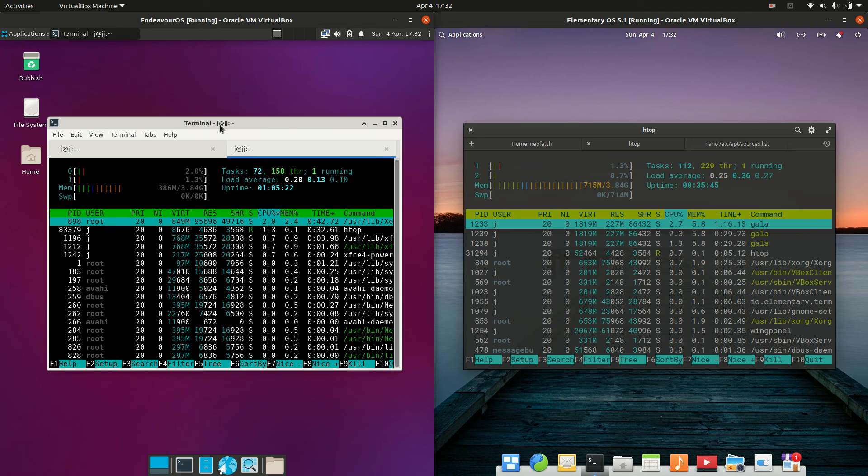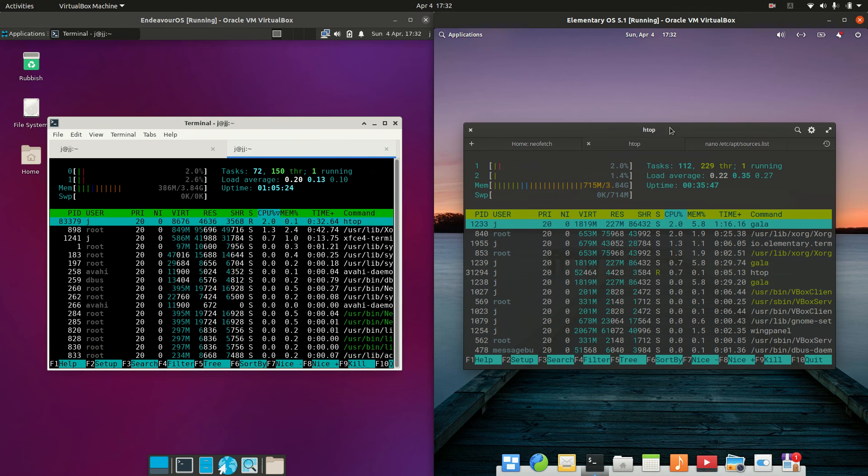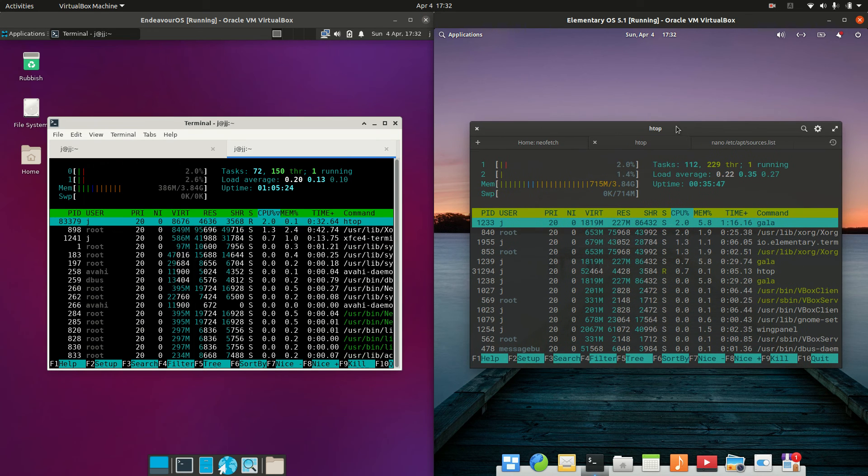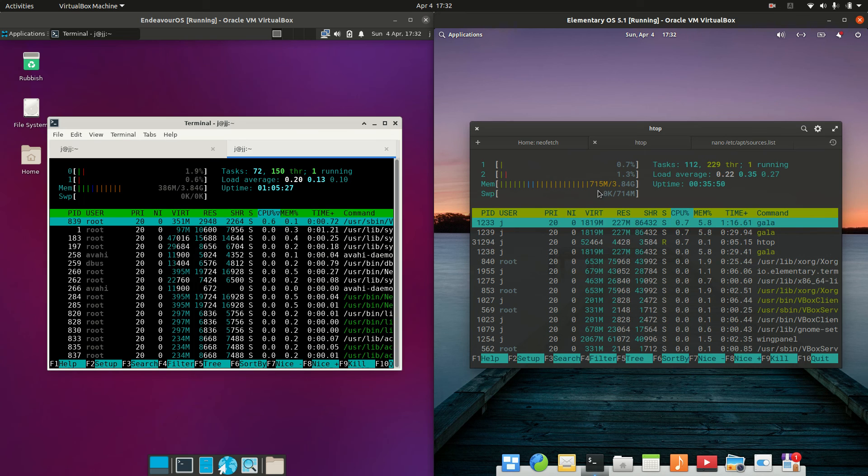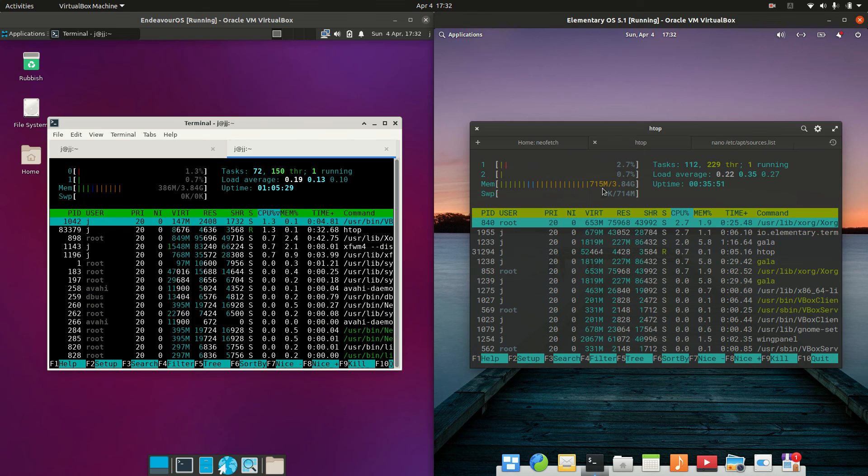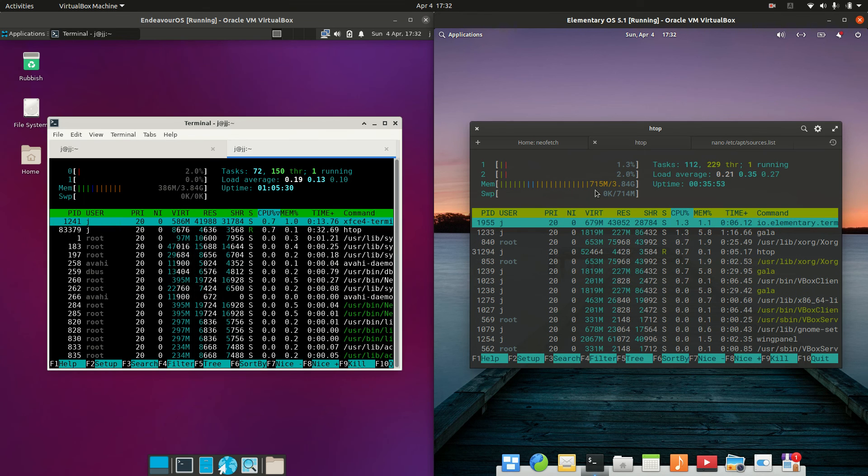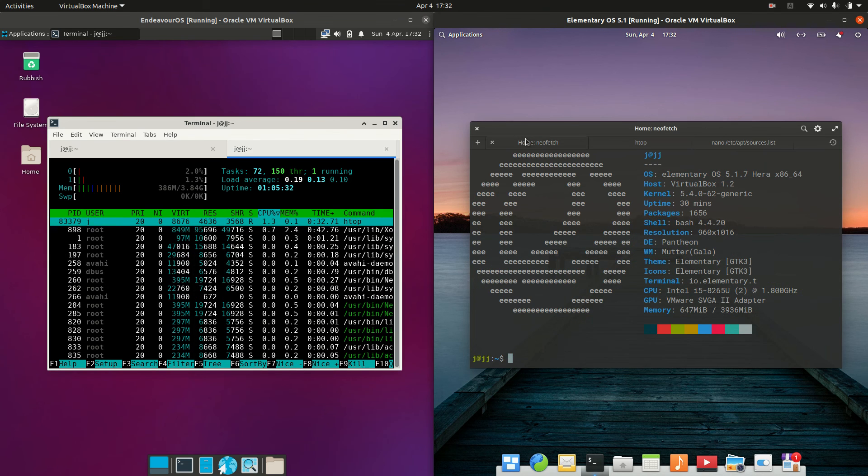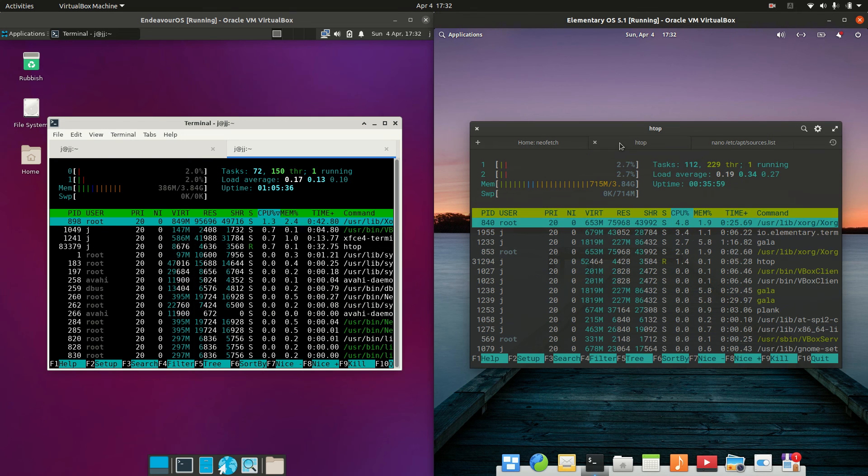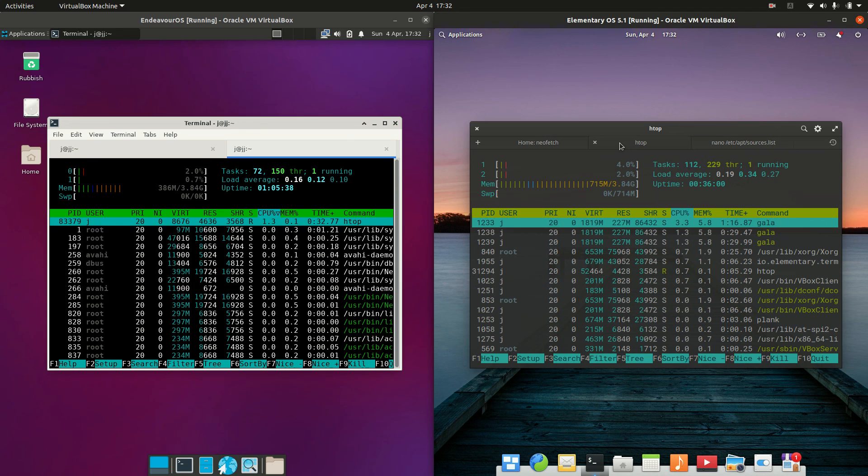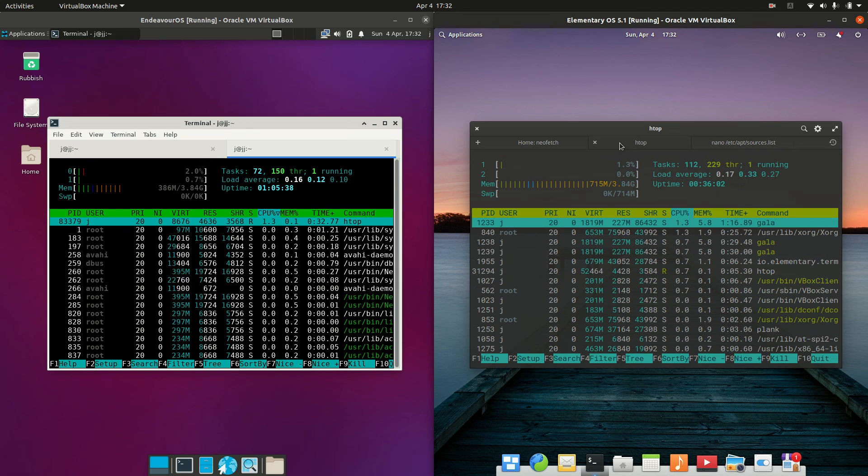Whereas on the right hand side, we're running at about effectively twice the RAM usage on boot up, 715 megabytes of RAM, perhaps due to the Pantheon desktop environment, or the Gala file manager there, but hey, it is what it is.